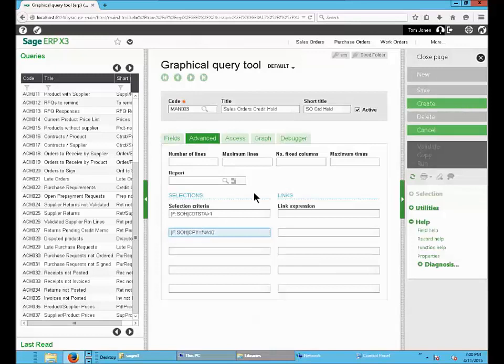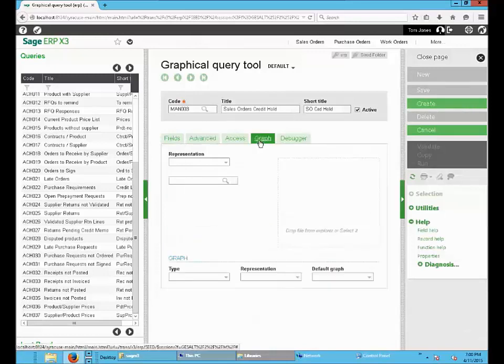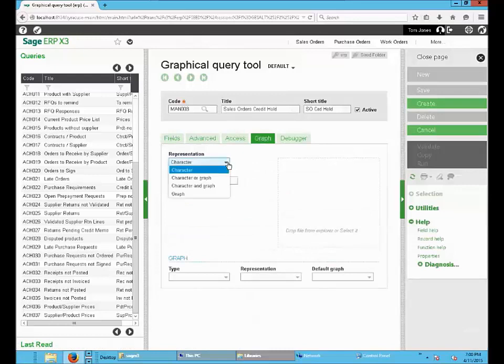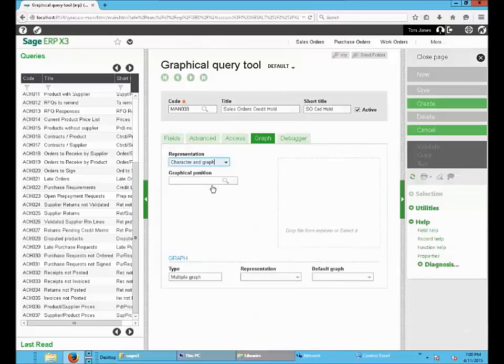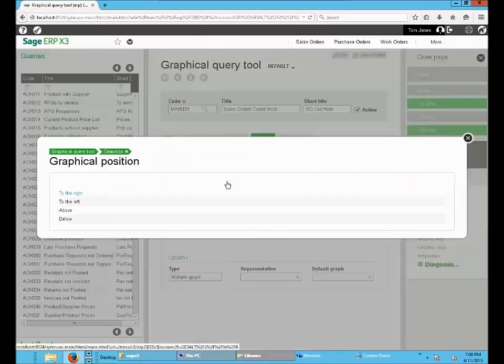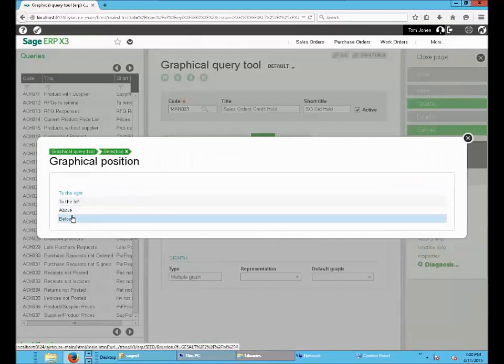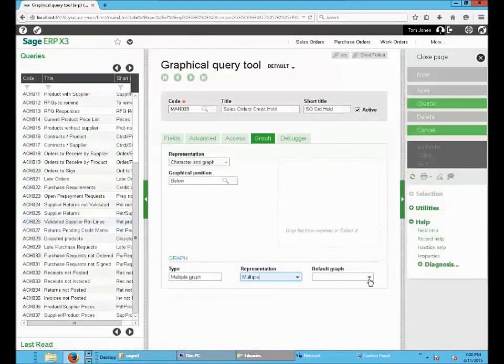Then the fourth step is to add graph. Select graph and the position of the graph, and then the default graph to be bars.